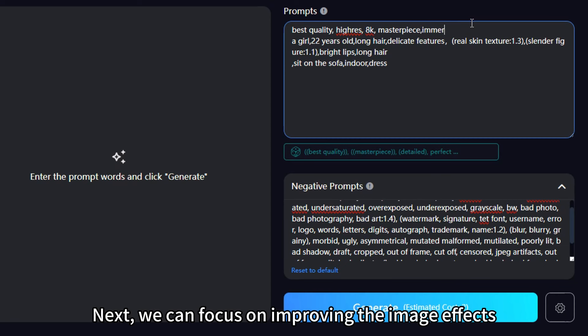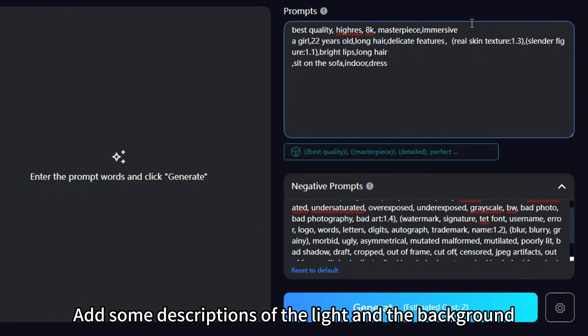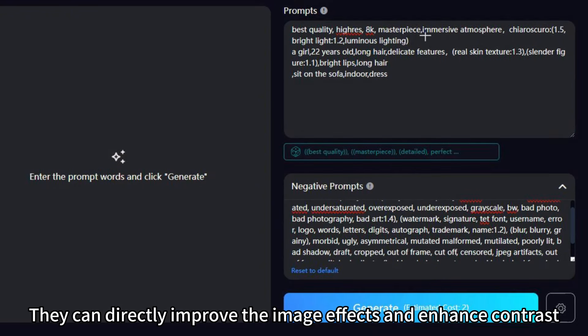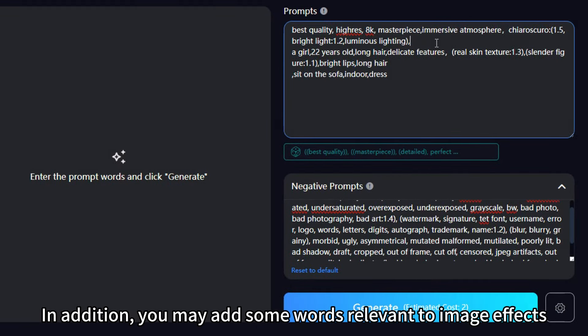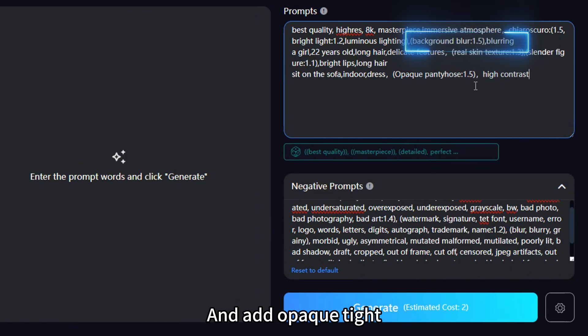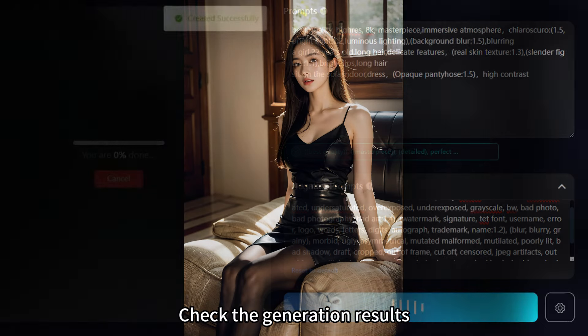Add some descriptions of the light and the background, such as this set of words. They can directly improve the image effects and enhance contrast. In addition, you may add some words relevant to image effects, such as background blur and blurring, and add opaque tight to increase the character vibe.